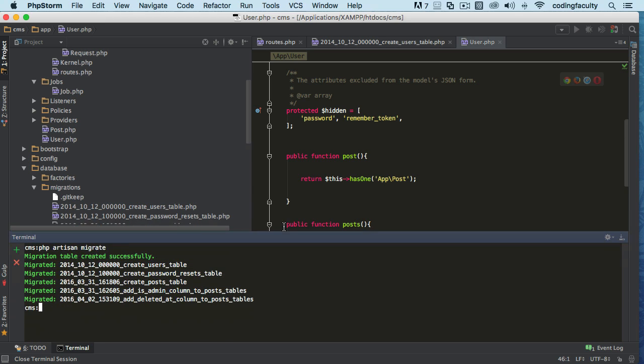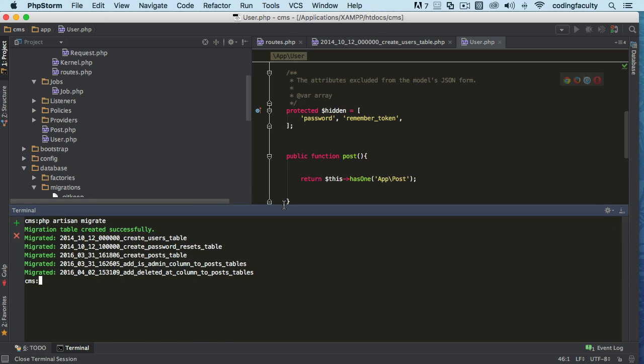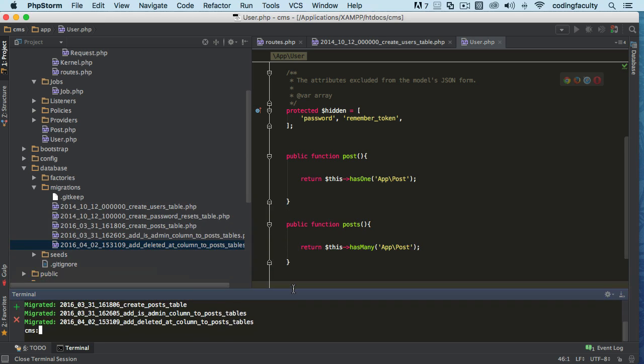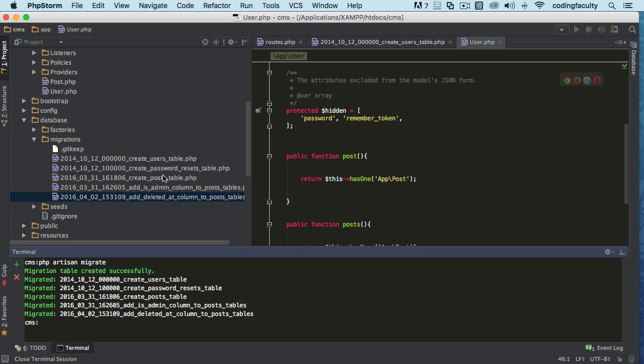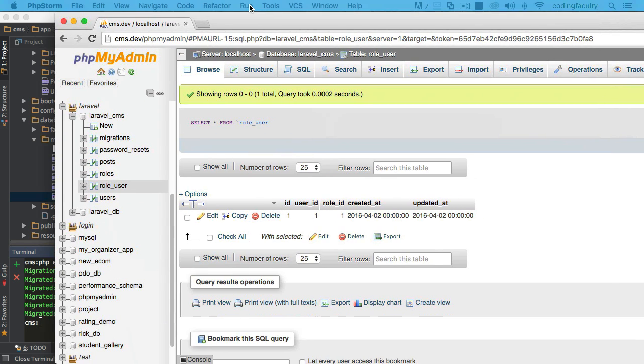Okay, so when you encounter issues like this, using PHP artisan and you're making migrations and doing this and doing that and it stops working, go back and delete everything—all the tables—and then you can just generate them again.